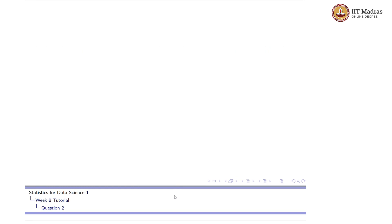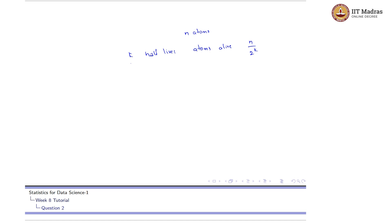You can see the pattern here. After k half-lives, assuming initially there were n atoms, the atoms left over would be n / 2^k. Because after each half-life they are reduced by half, so after k half-lives they reduce to n / 2^k. Only these many atoms would be alive; the remaining n − n/2^k atoms would not be alive.